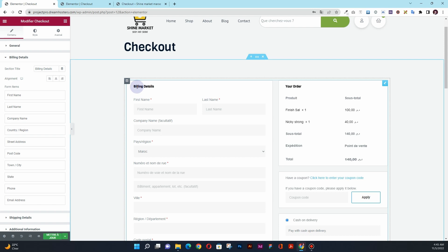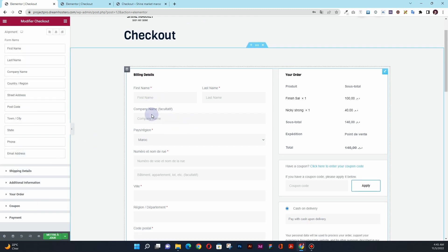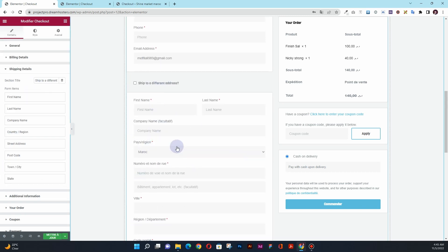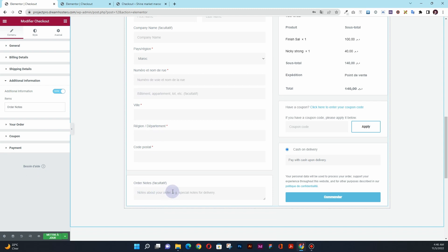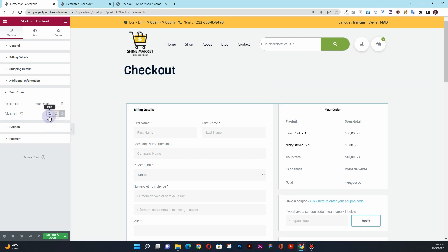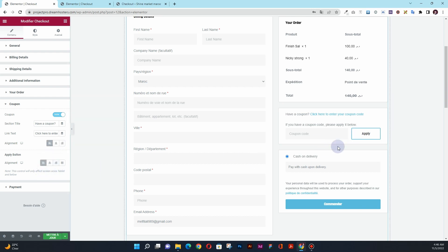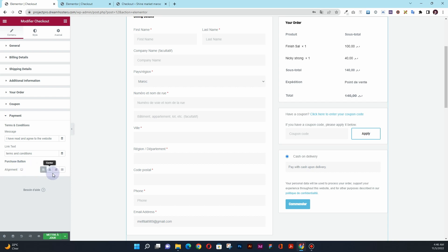In the content settings, you have the billing details section where you can change the title and the text for those options. You can also choose all the form fields shown here. You can change the titles for the shipping details, and then change the additional details information that appears. You can also change the title for the 'Your Order' text and its alignment, the coupon section title and alignment, and the same for the apply button and the payment section alignment.